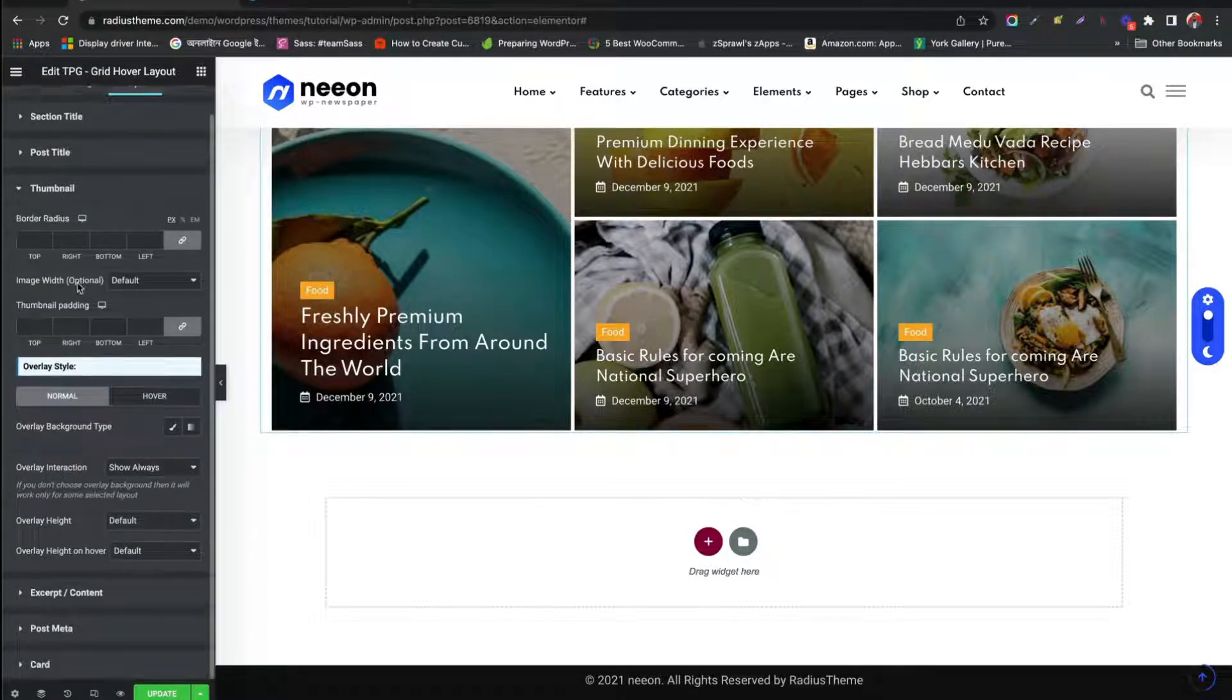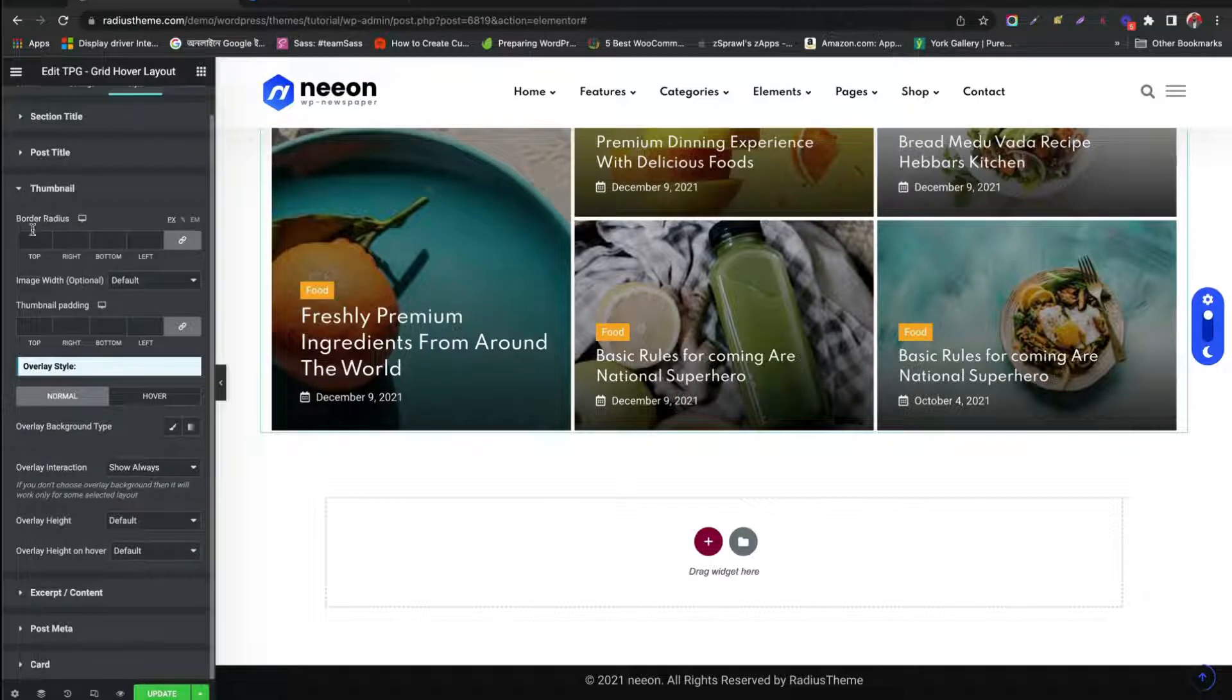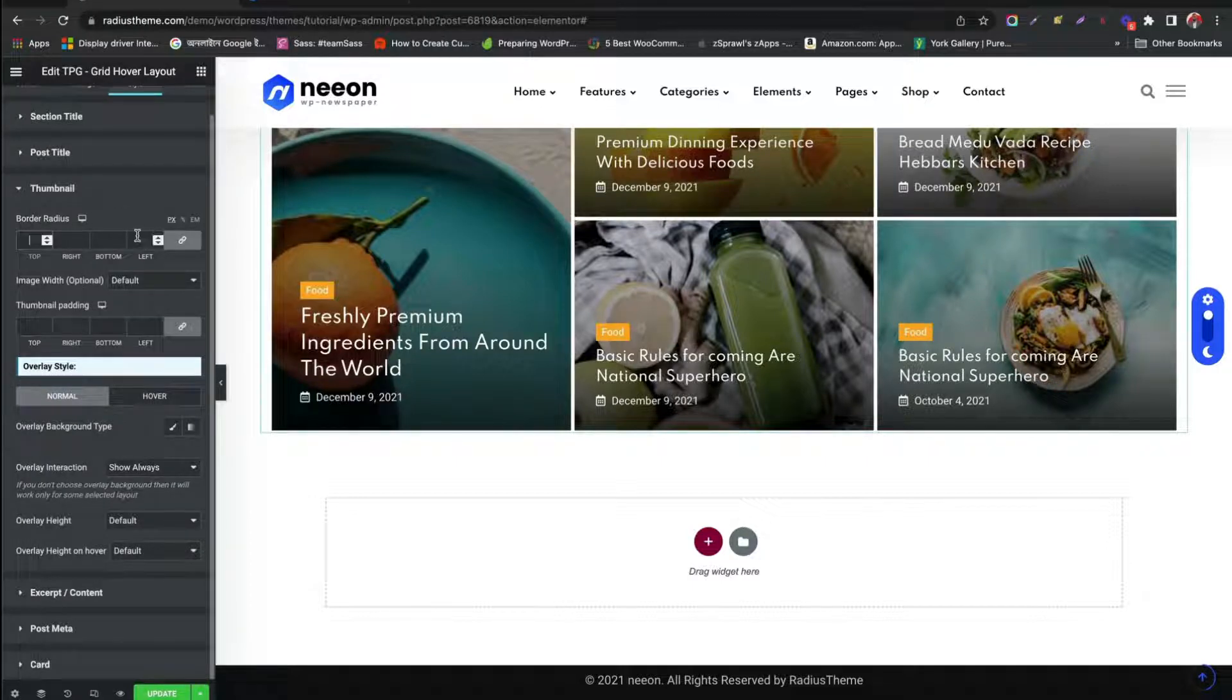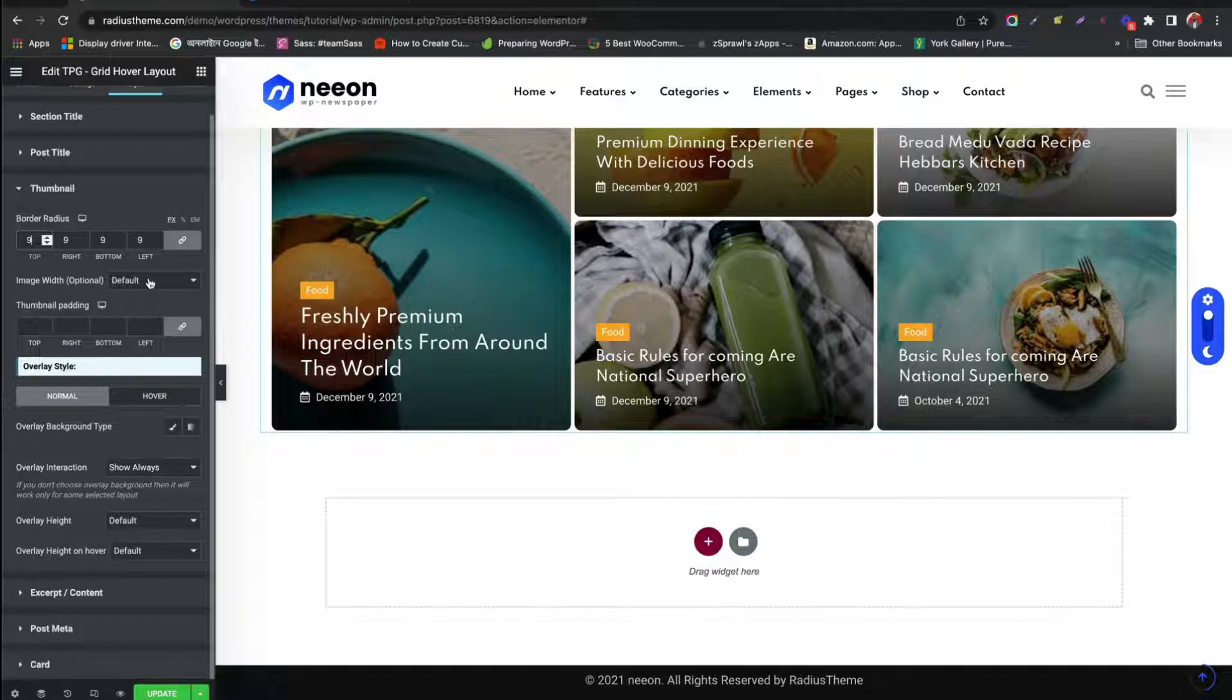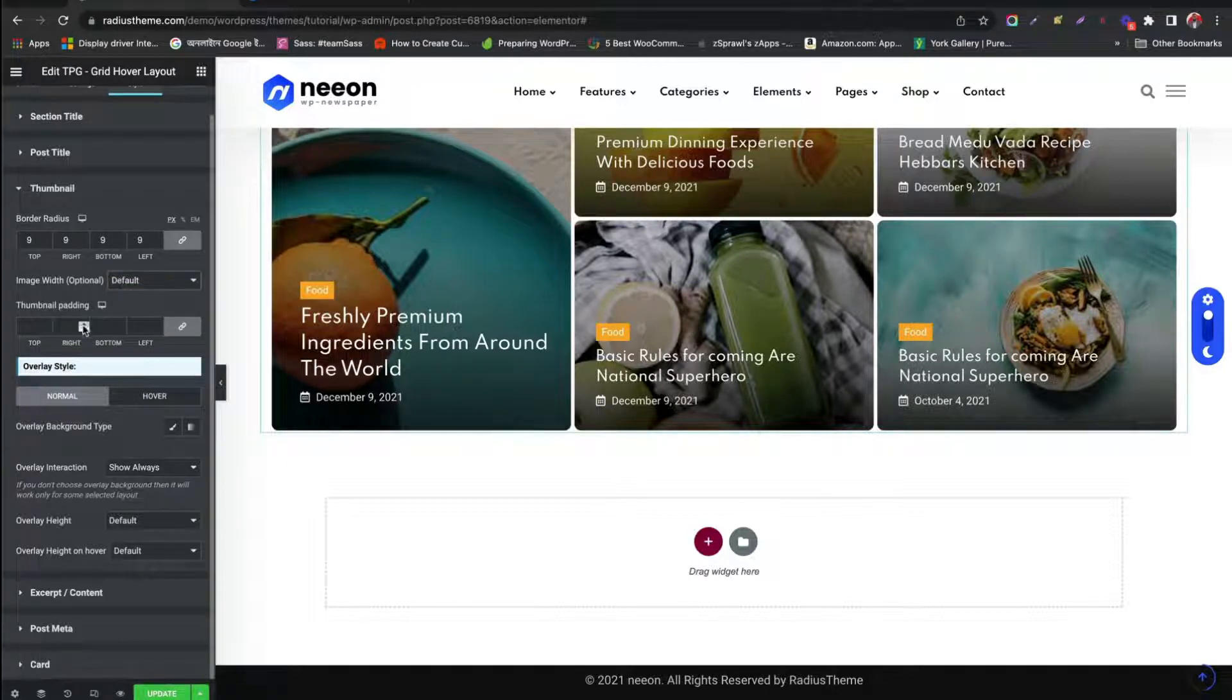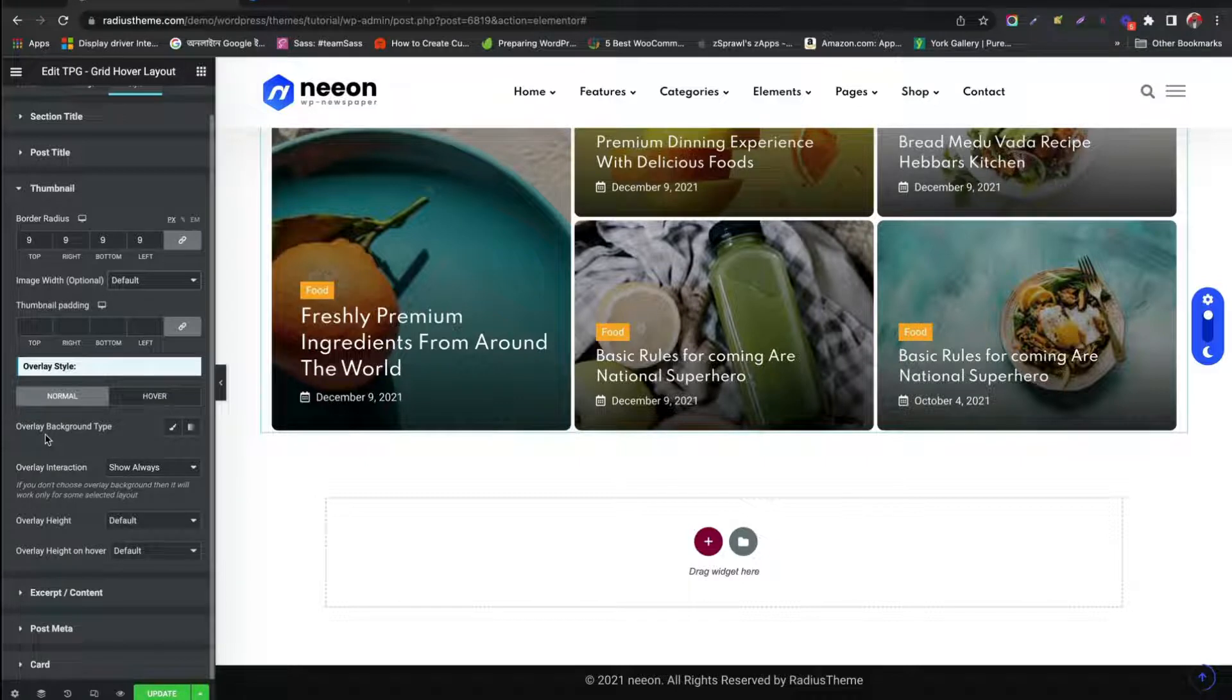Change Thumbnail Image Metrics. Border Radius, Padding. Width. Hover Overlay Style.